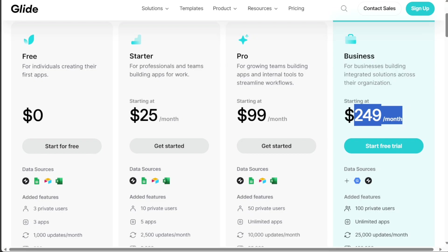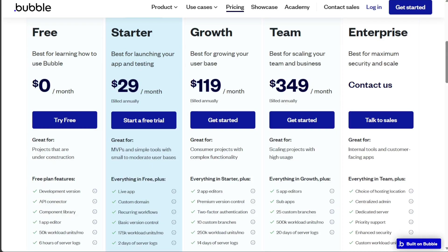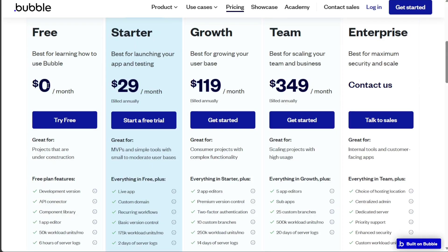Bubble follows a similar structure with four distinct plans. The first is the free plan, which incurs no monthly costs. The starter plan is available at $29 per month. The growth plan, priced at $119 per month, is particularly suitable for small businesses.